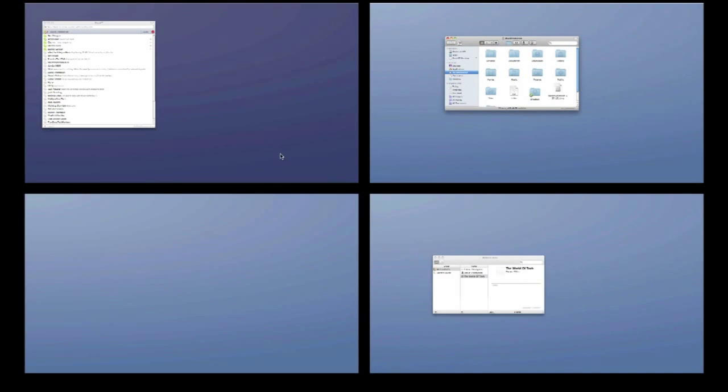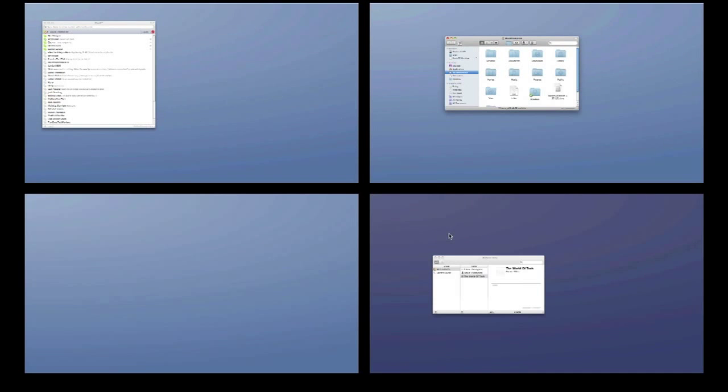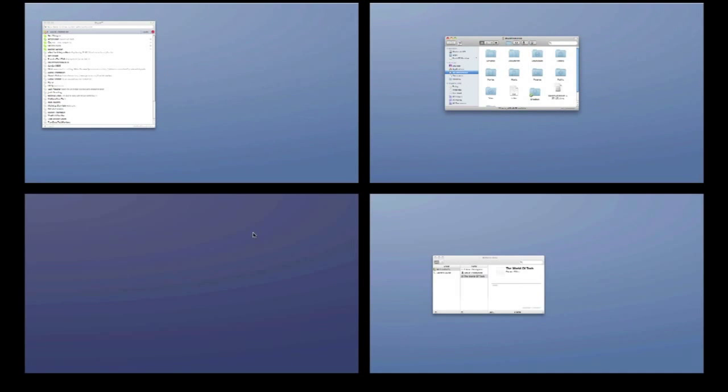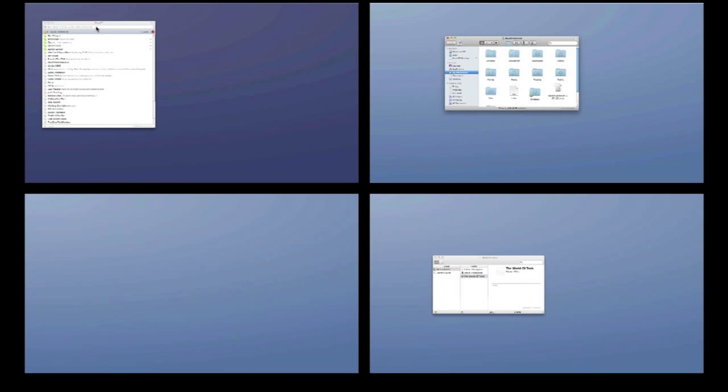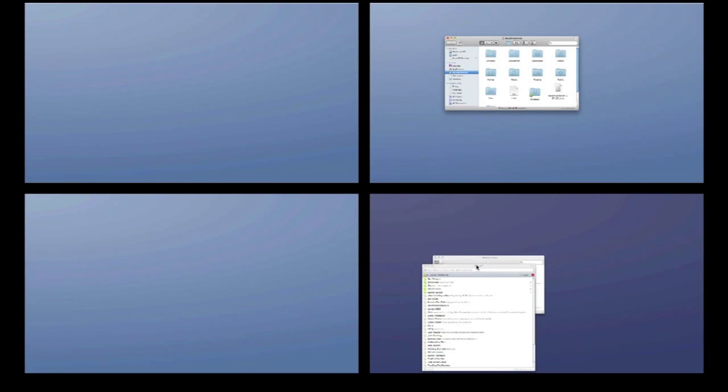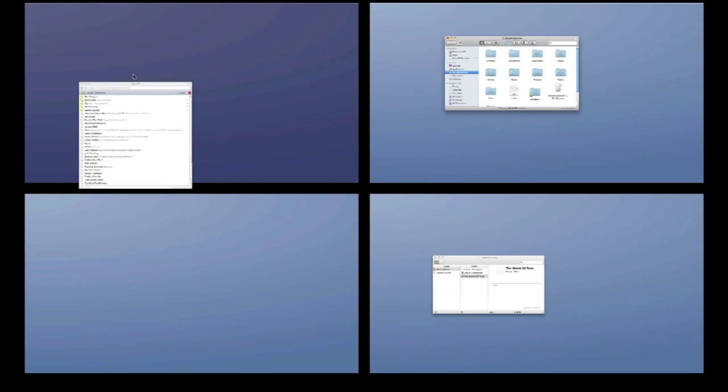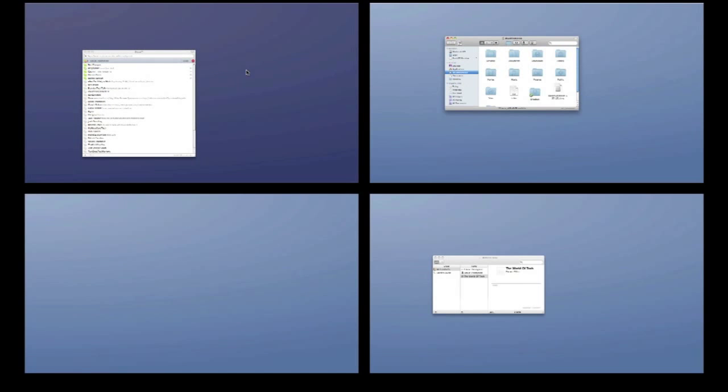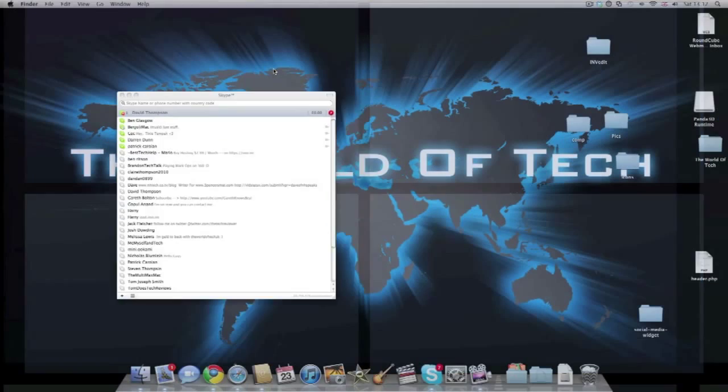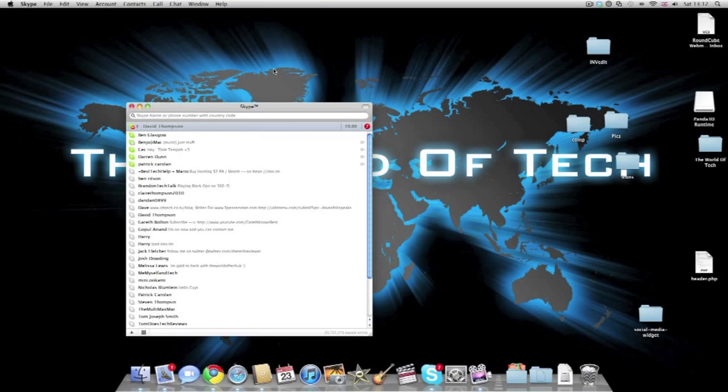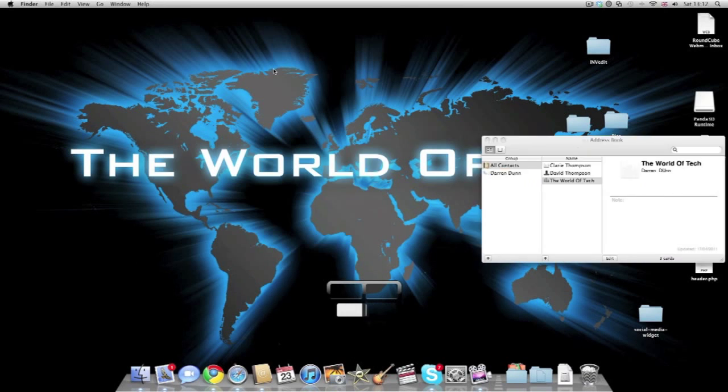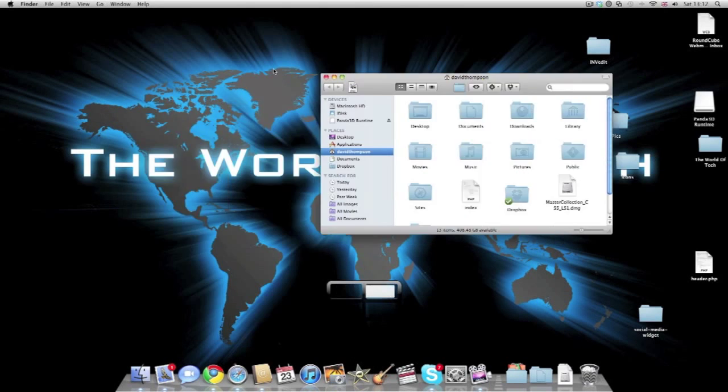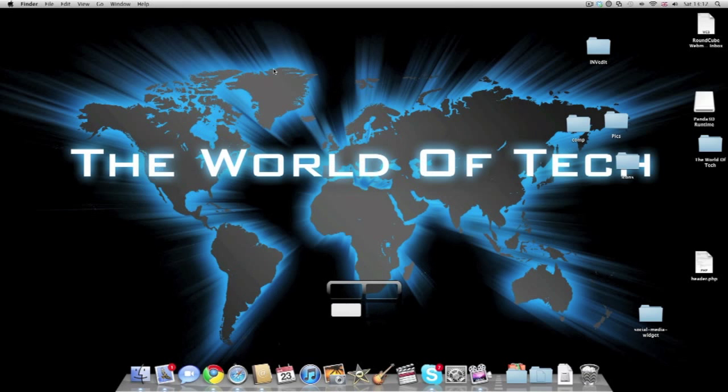You will then get four desktops up. Here you can switch between them and you can even drag windows across them. By clicking your desktop it will take you onto that desktop. By holding Control and using the arrow keys you can navigate through the pages.